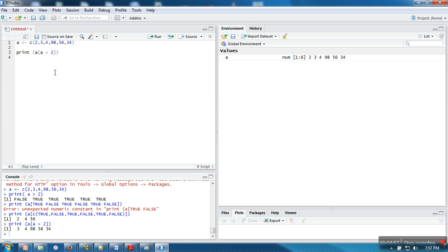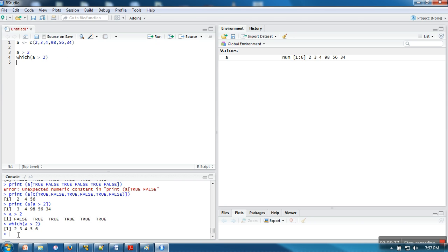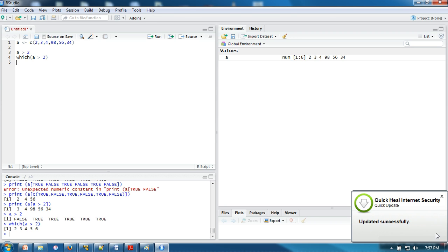Sometimes what we are interested in is the index numbers which actually satisfy the condition. When running the expression a greater than 2, we get a vector of logical values — but not which index has satisfied the condition. This is where the which() function comes in. This function returns the index numbers that satisfy the condition. So except the first index, all other indexes satisfy this condition. Thank you very much for watching.